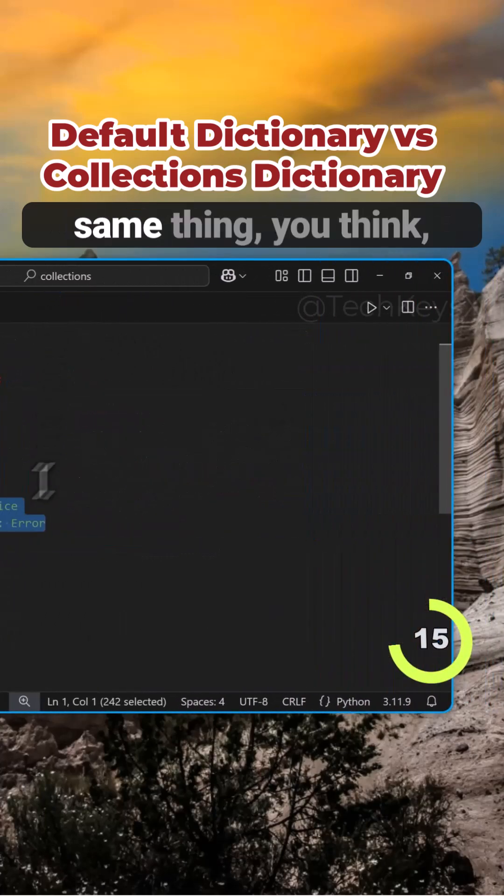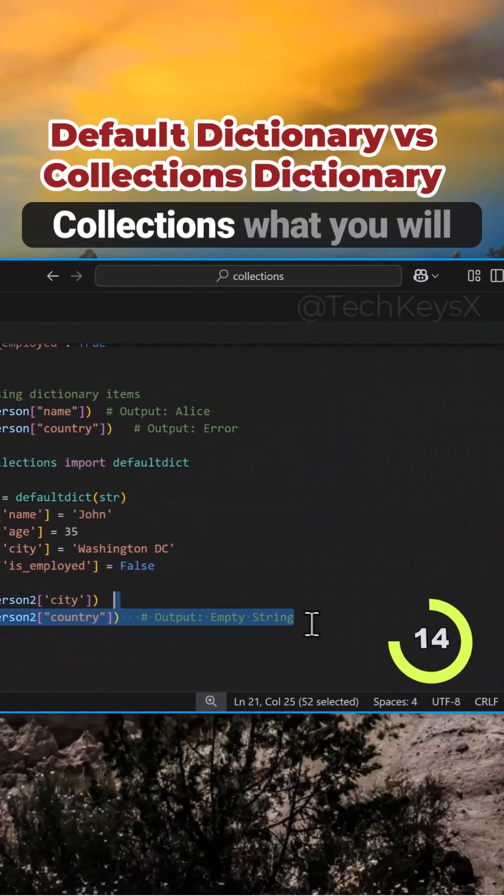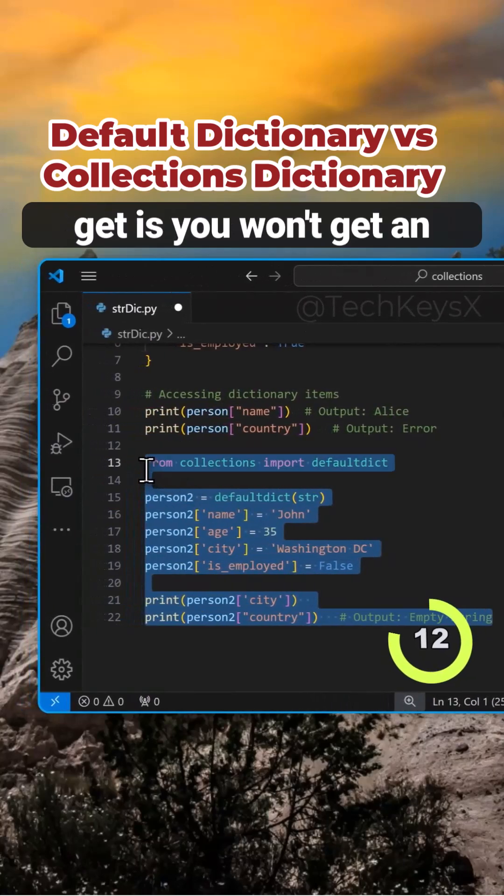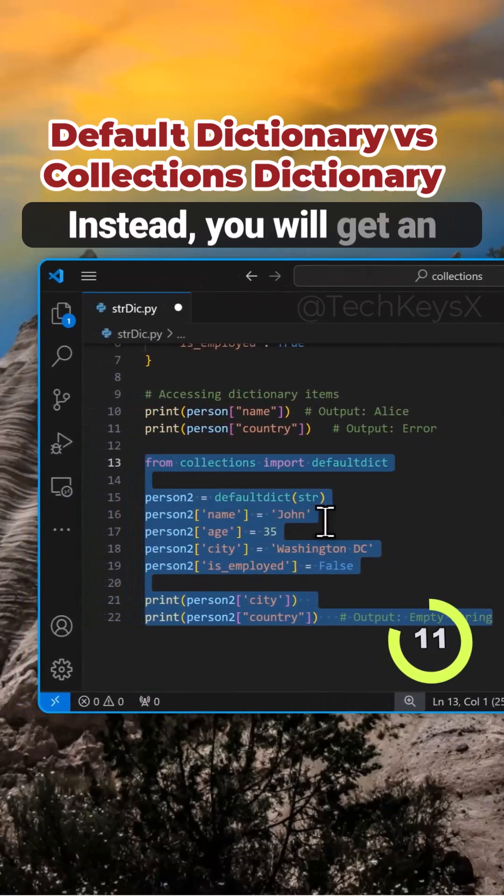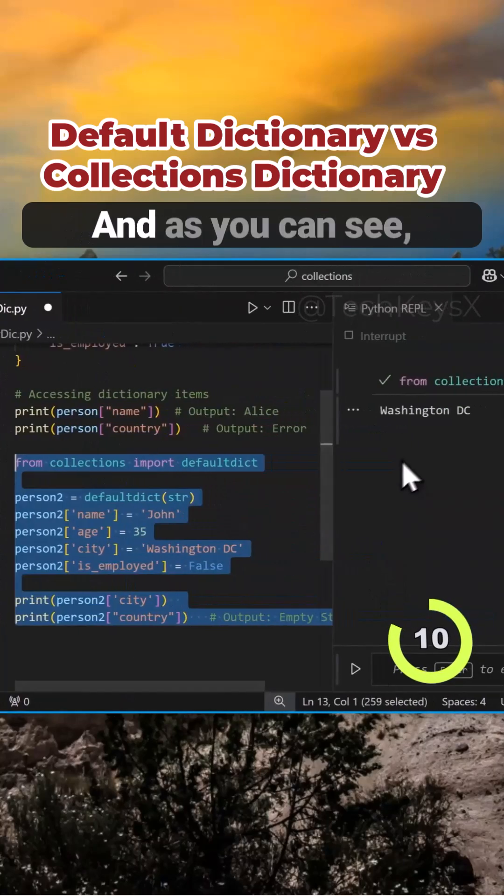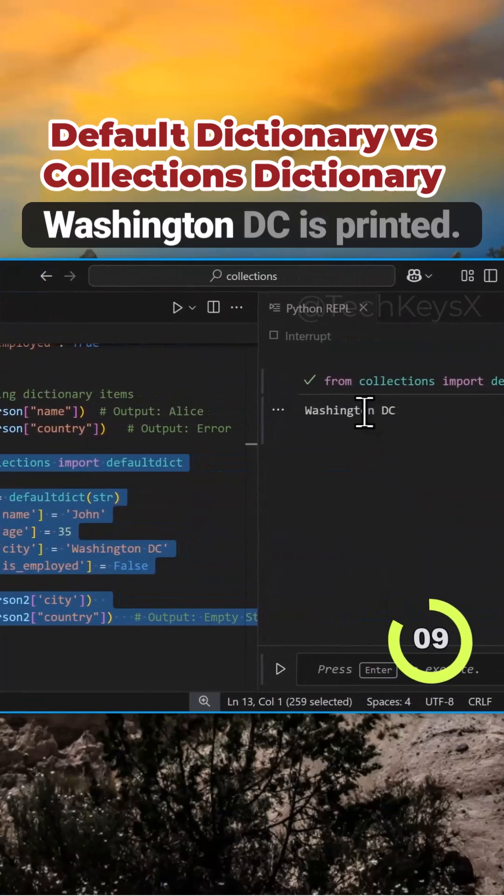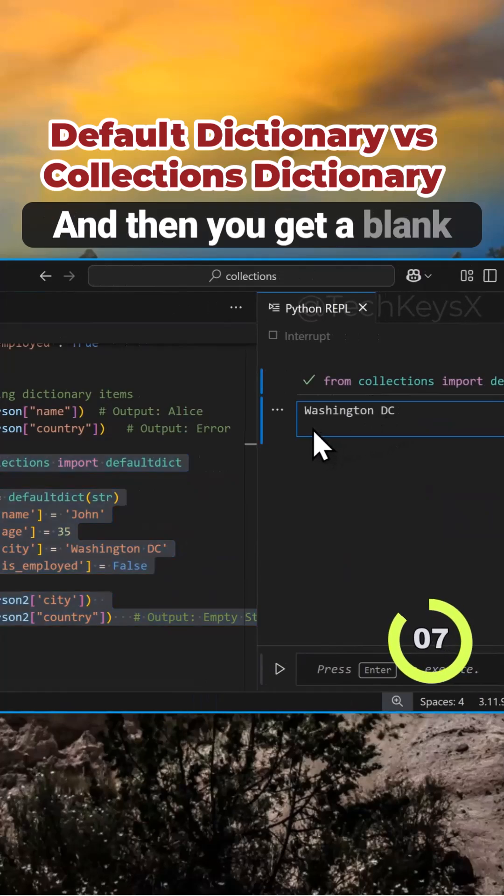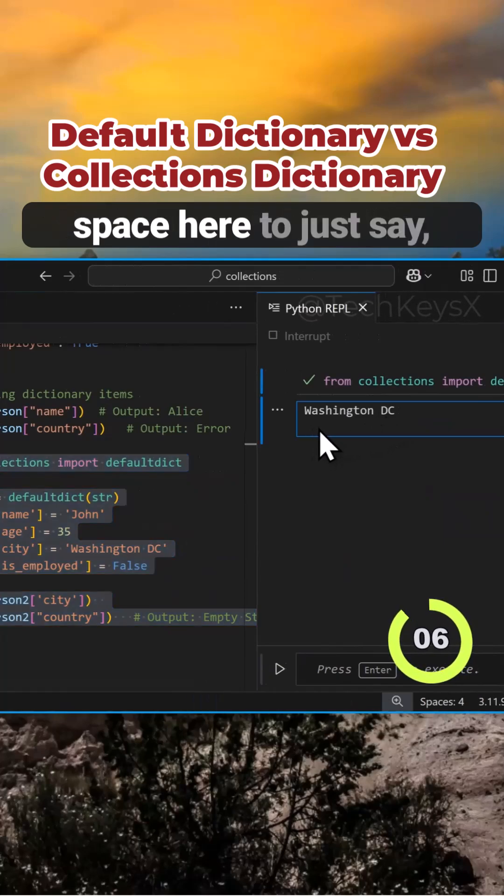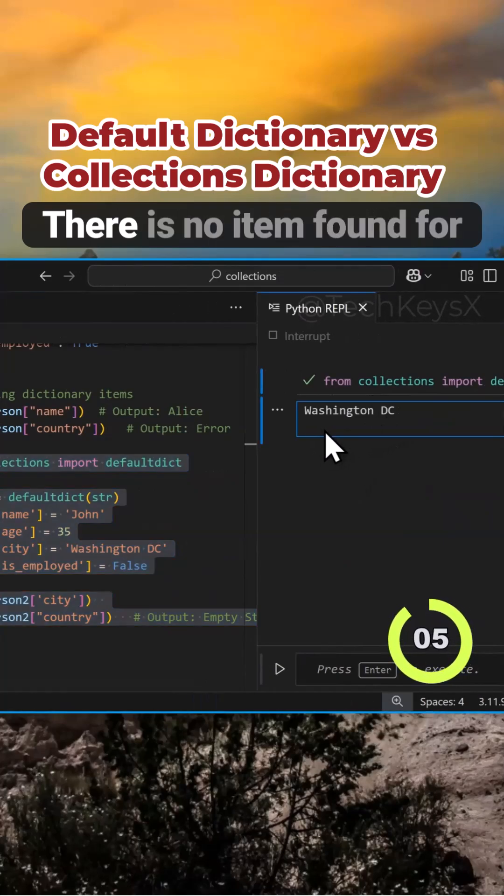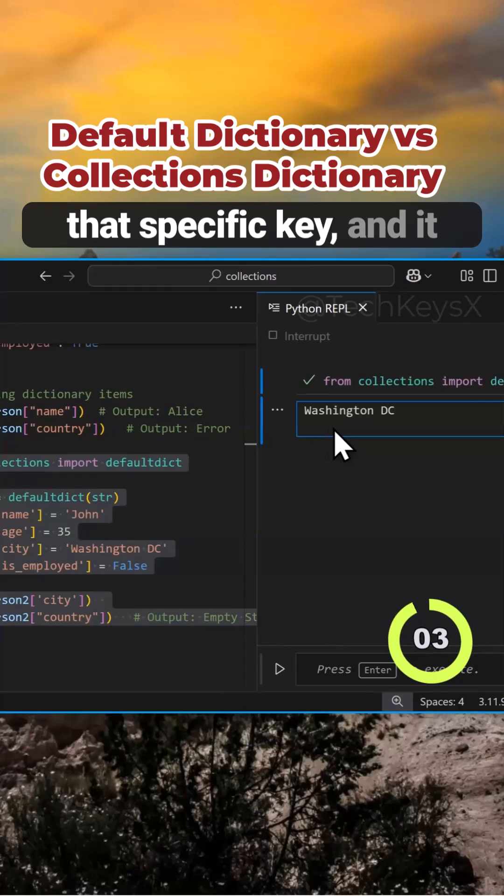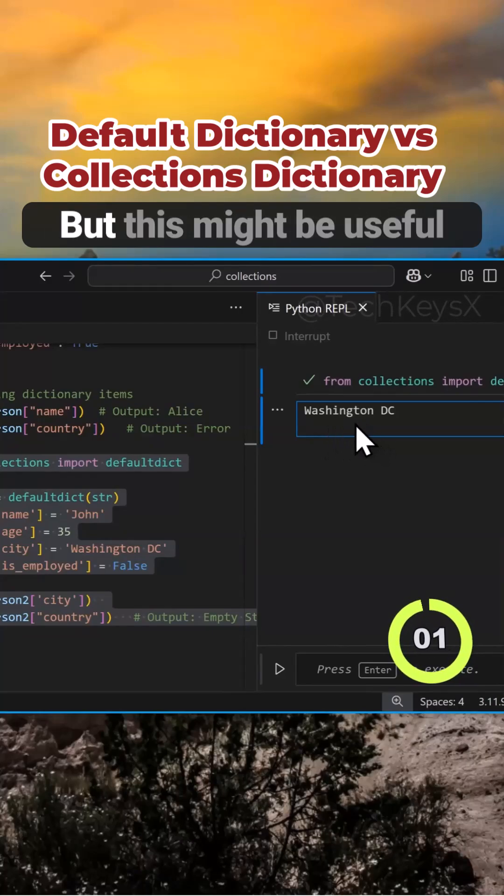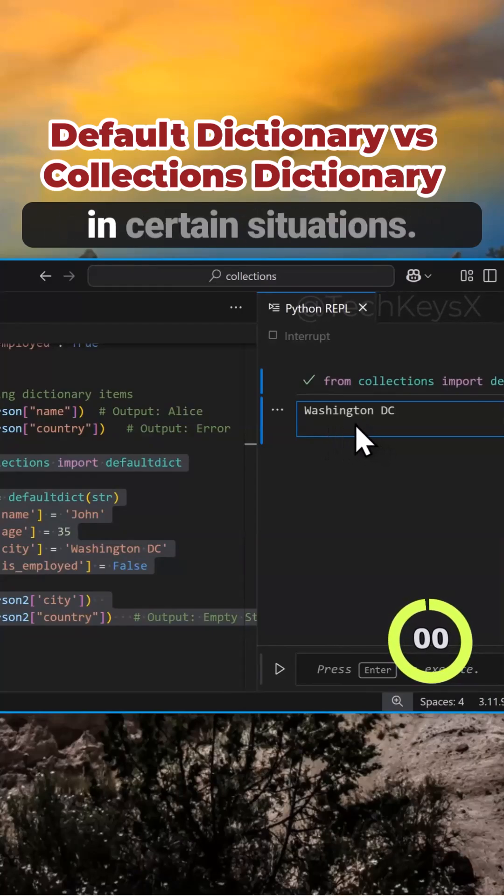But if you try to do the same thing using collections, you won't get an error. Instead, you will get an empty string. As you can see, Washington, D.C. is printed, and then you get a blank space here to just say there is no item found for that specific key, and it won't error in your Python code. This might be useful in certain situations.